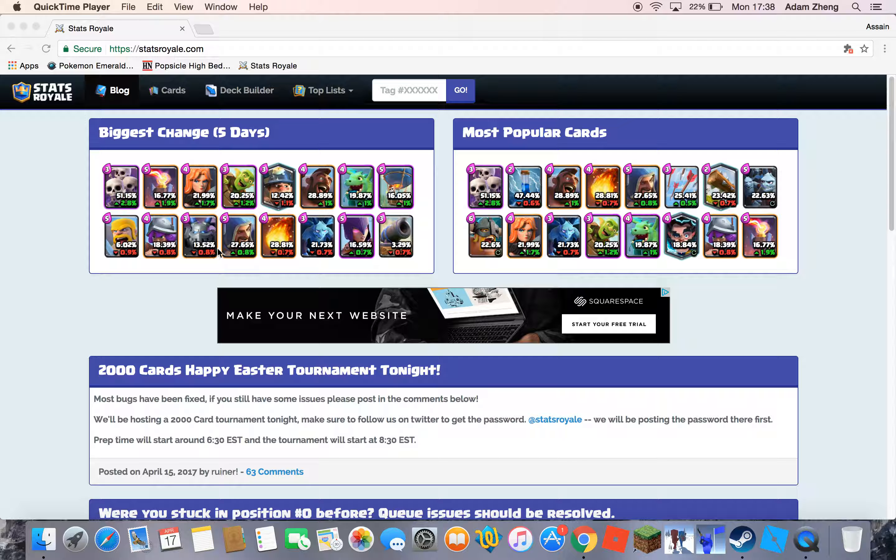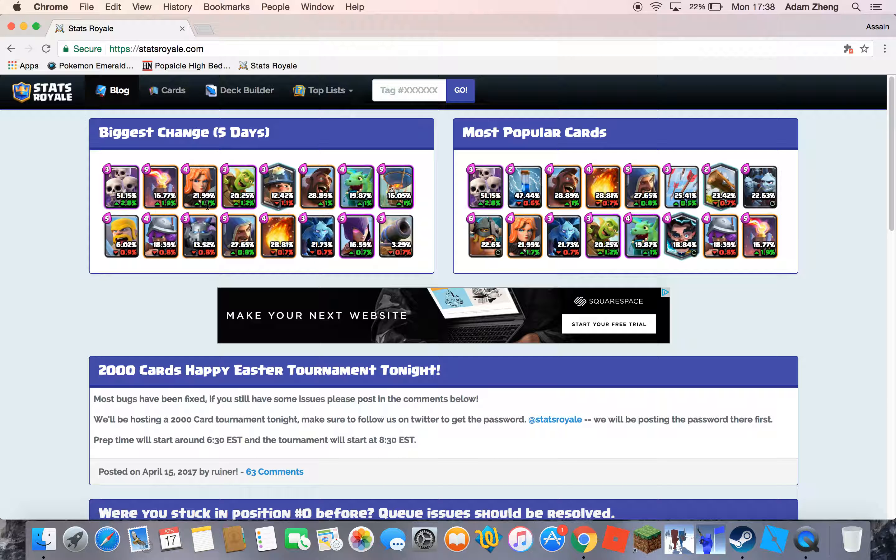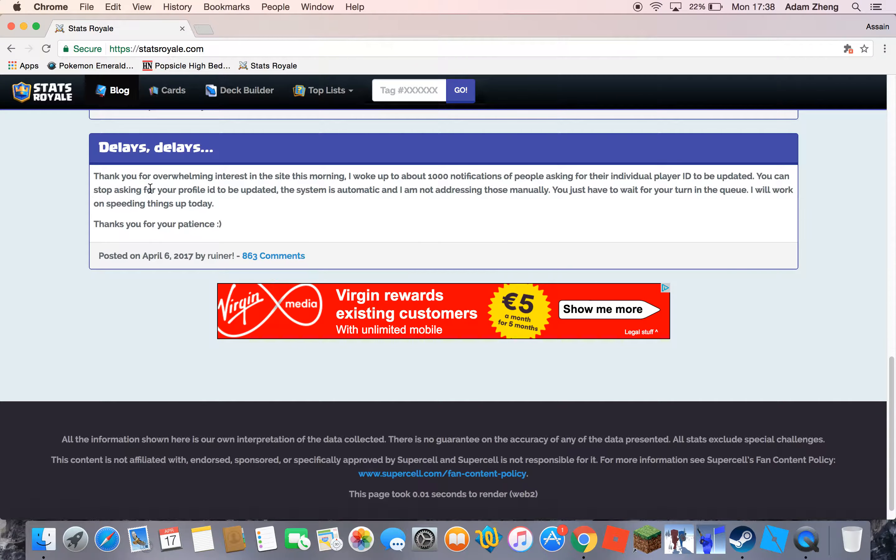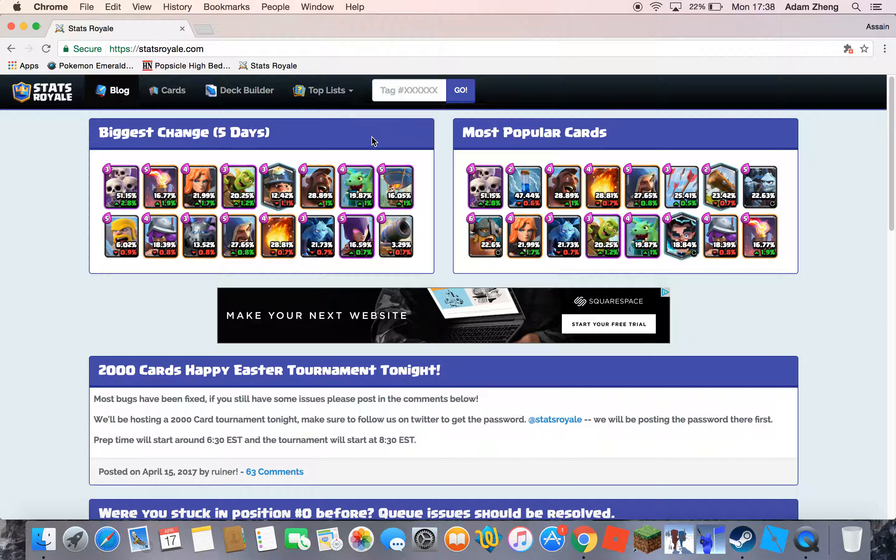Hey guys, it's AssassinBoy, welcome back to another video. Today I'm doing a tutorial on StatsRoyale. This is the thing I said in my last Clash Royale video. I'm going to show you how to do it.